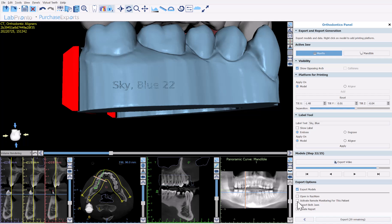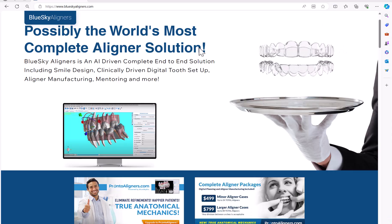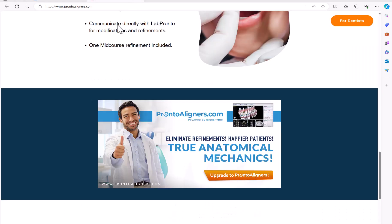Check blueskymonitoring.com for more information. We also have the option to export both jaws simultaneously — previously you would export one jaw at a time. You can also create a report by selecting relevant options and clicking export. The models and any designed aligners will be saved to your computer, and data will be sent to Blue Sky Monitoring if that checkbox is selected. Visit blueskyliners.com for aligner solutions and prontoaligners.com to learn more about Pronto Aligners with true anatomical mechanics.